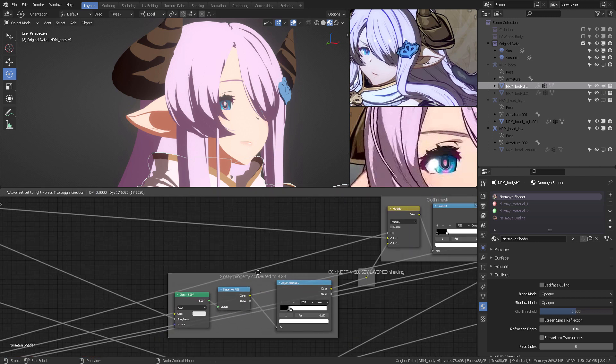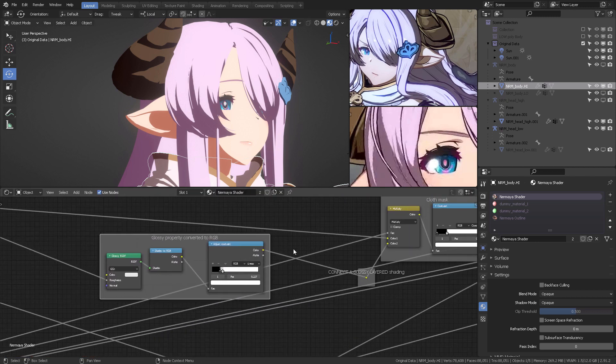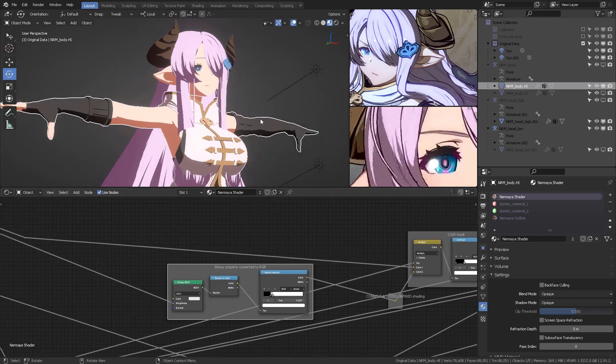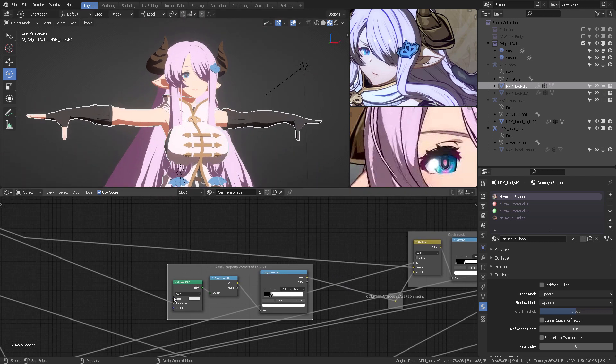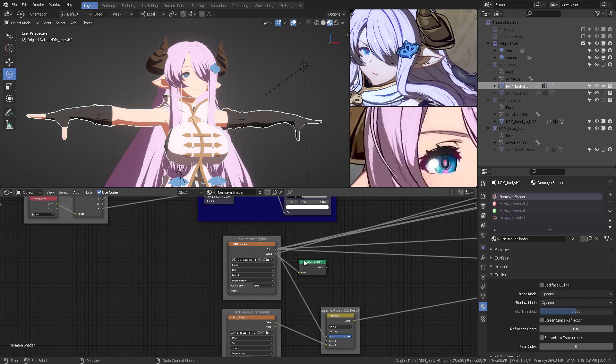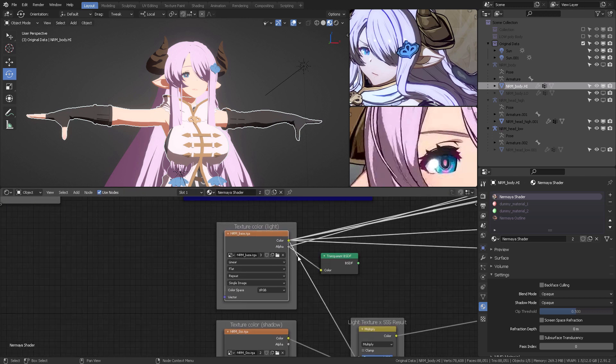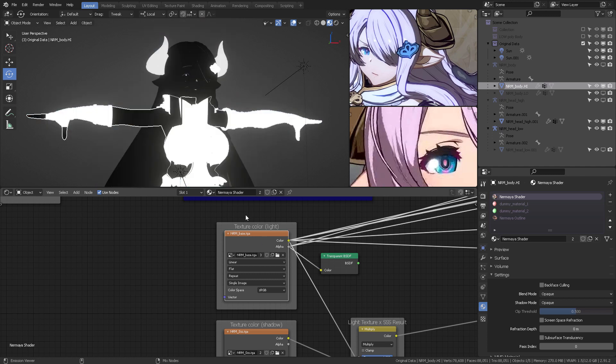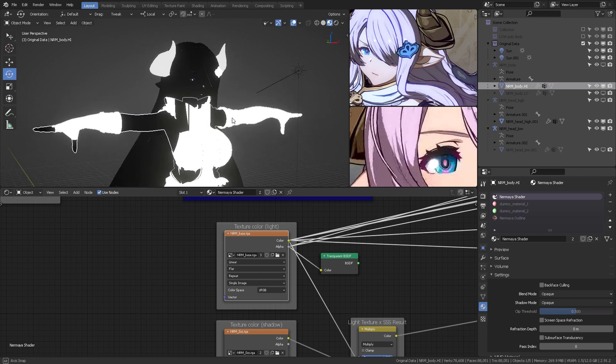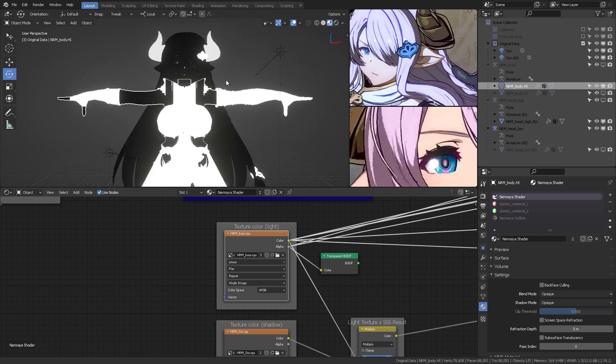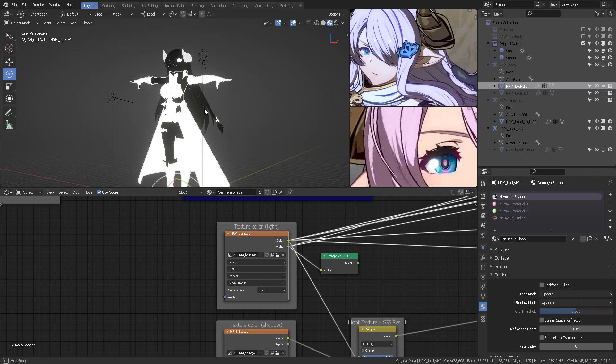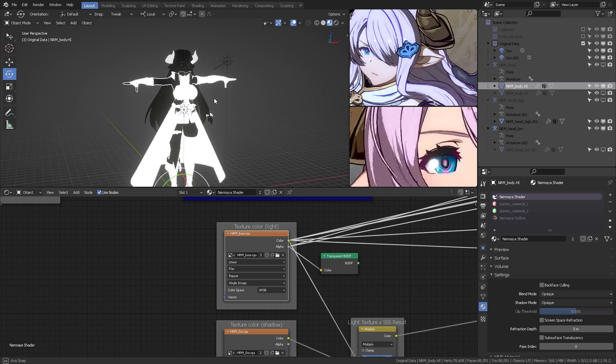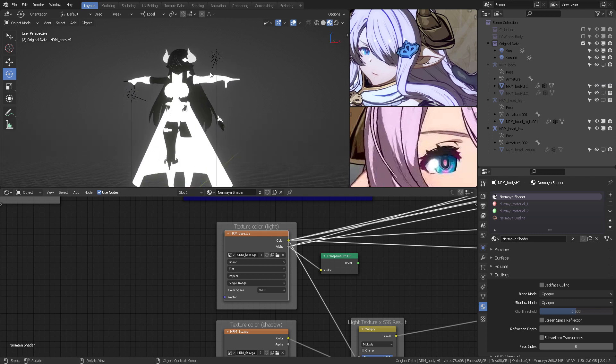But here's the important thing. All of the Granblue Fantasy Versus characters have the base color with an alpha color, or rather, with an alpha channel like this, because they want to filter the cloth and skin. So, everything you see here is going to be masked out, so that they can work in the cloth, glossiness, or the armor. So, all of the characters, all of the characters have this characteristic.